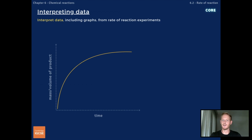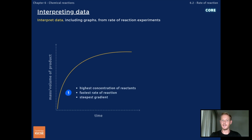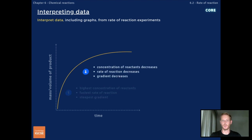Next, you need to interpret data including graphs from rate of reaction experiments. Plotting a graph to show the progress of a reaction allows us to see how the rate of reaction changes over time. The gradient of the line, which shows the rate of reaction, is always steepest at the start, as this is when most reactant particles are available to collide and form products. As the reaction progresses, the concentration of reactants decreases, and so the rate of reaction slows, indicated by a decrease in the gradient of the line.